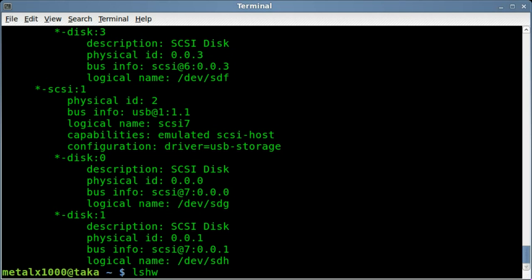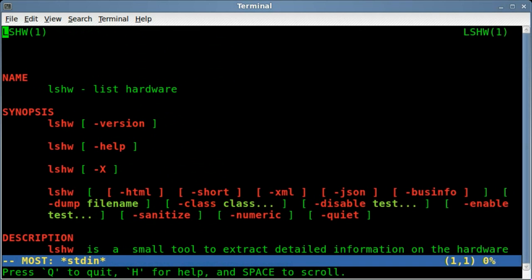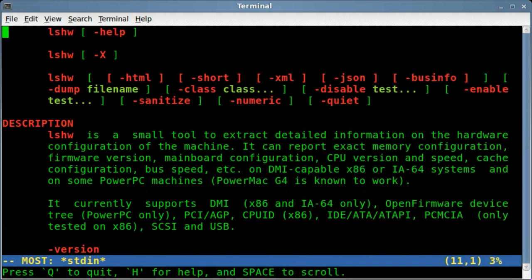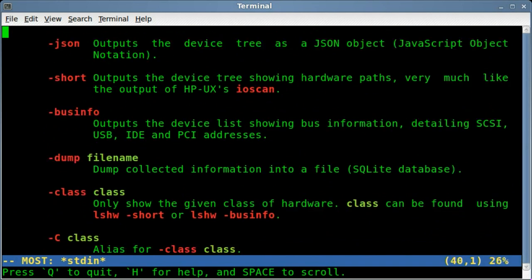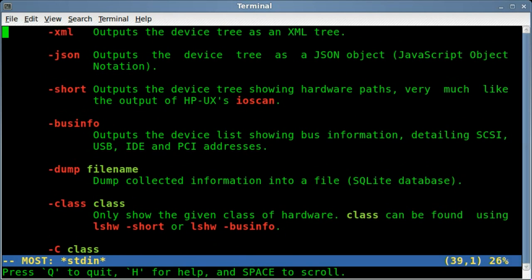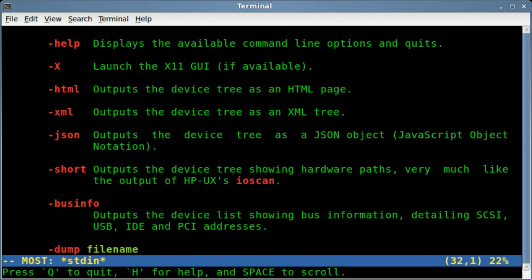Now of course as always you can man that and see all the different information. And there's a lot of different information here on how to output. You can output the device tree as an HTML page.